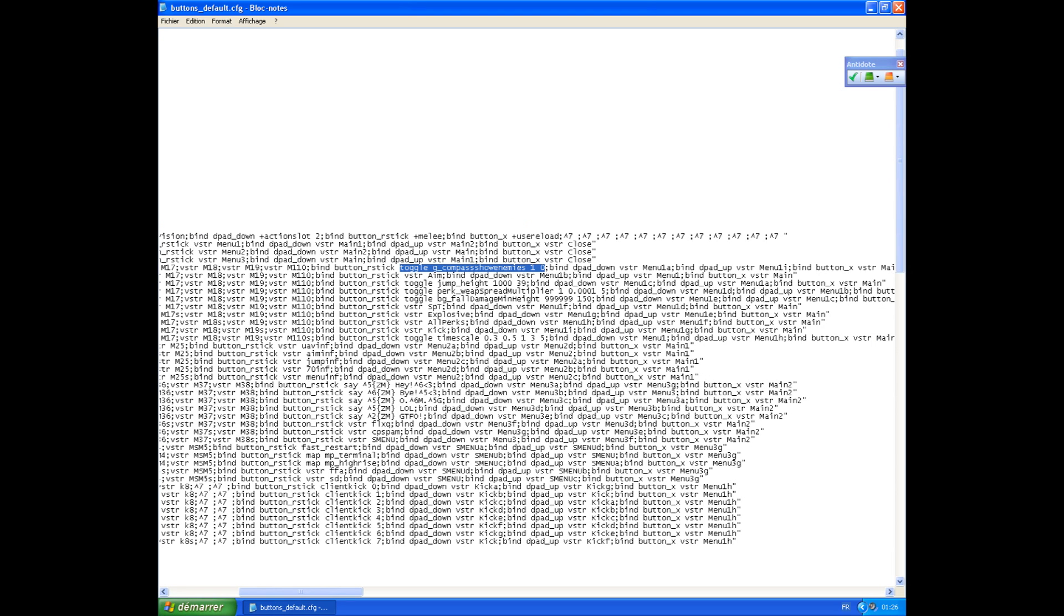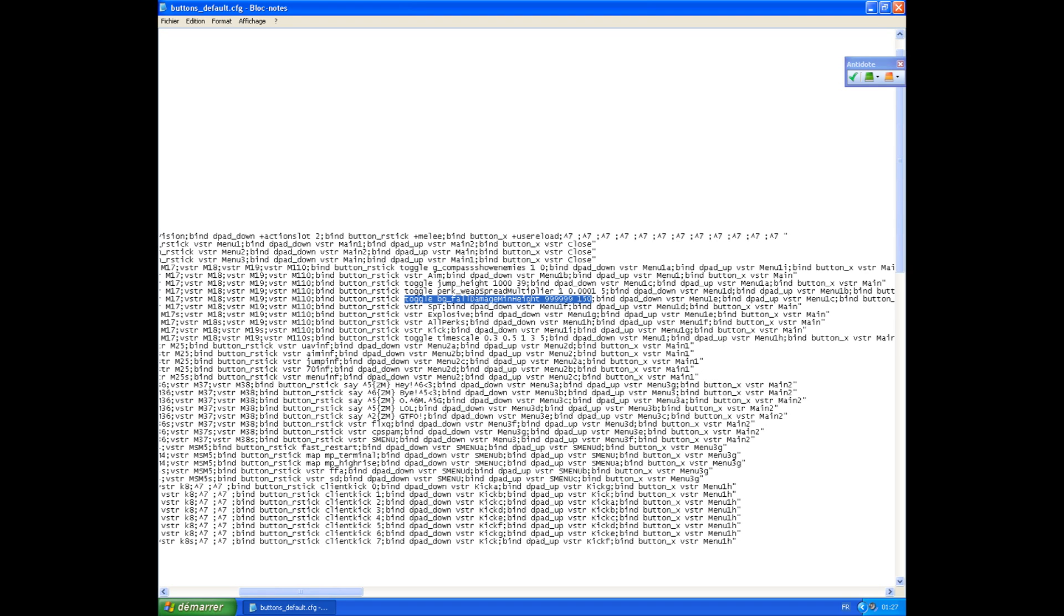Here we have all the toggle functions like UAV, jump, super steady aim, fall damage, and time scale options for slow-mo, super speed, super slow-mo, stuff like that.